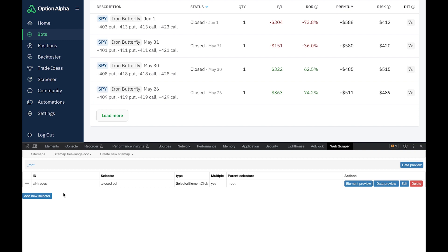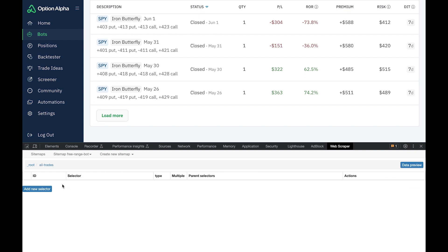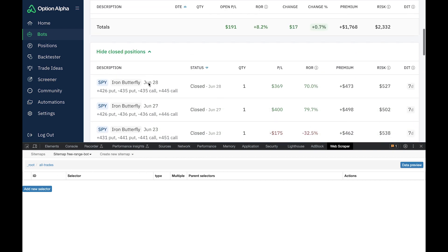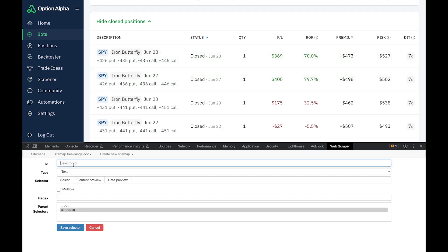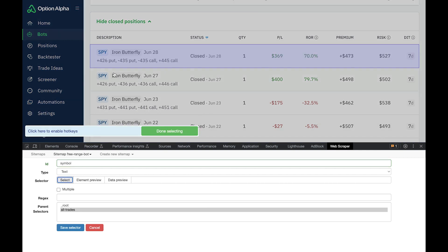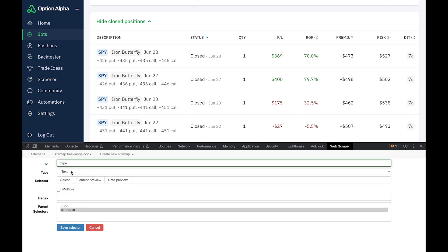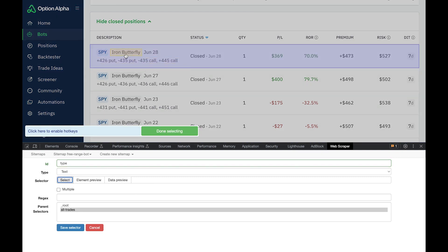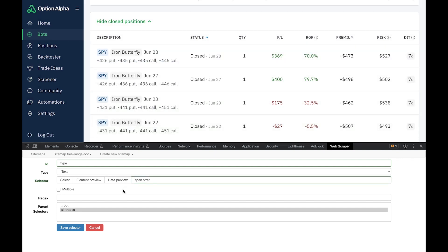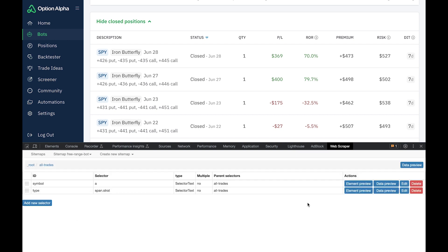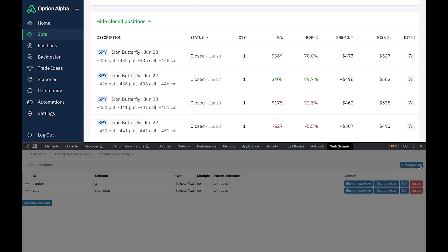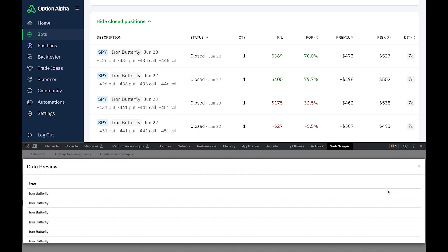Once the selector is created, click on it and add child selectors within it. The first piece of data I want is the symbol. Set the type as Text, click Select, hover over the symbol to see the yellow box highlight it, click it, then Done Selecting, and save. Next add the trade type — also Text. Select the trade type field, Done Selecting, and save. You can click Data Preview to verify: for symbol you should only see symbols, for type you should only see 'iron butterfly.'